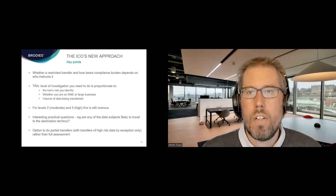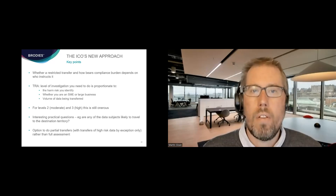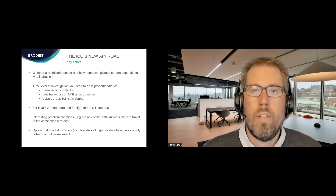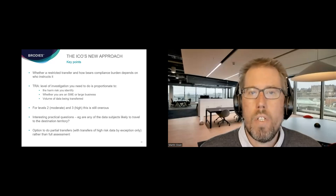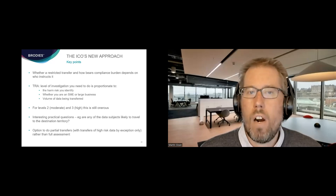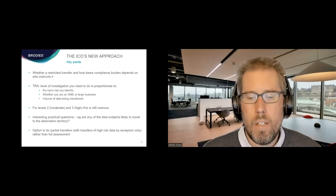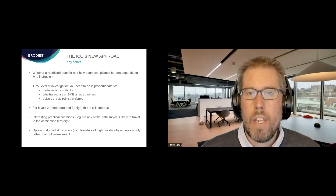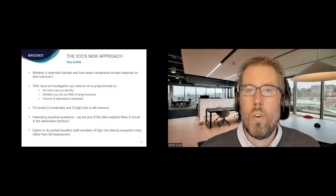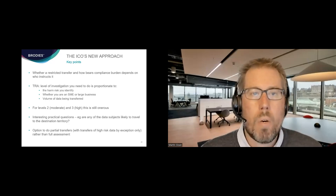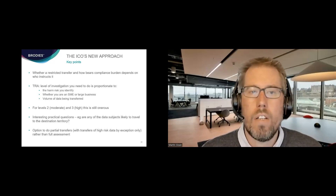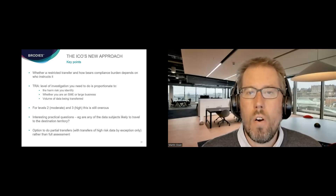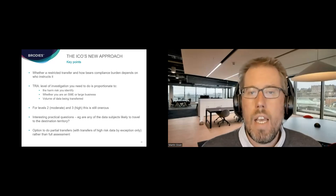This risk-based approach provides a proportionate framework: looking at the risk of harm identified, the size of the organisation — SME or large business — and the volume of data being transferred. The level of investigation expected will vary accordingly. But it can still be quite an onerous exercise, particularly if you fall into the level three high-risk category or if you're a large business. Understanding where you sit in that spectrum is quite important.